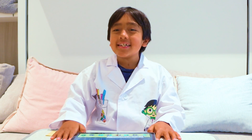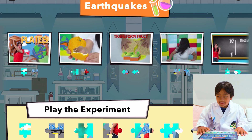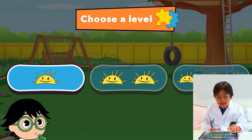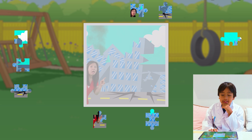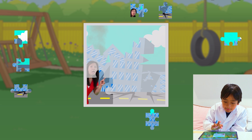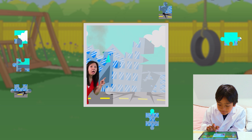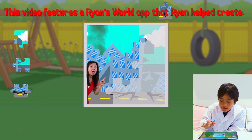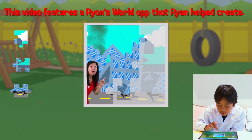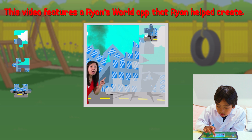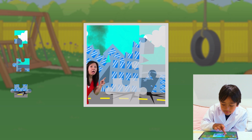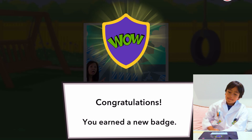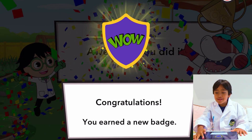Besides doing fun experiments on Ryan's Lab App, we can also do puzzles. Okay, let's see — choose a level: one, two, or three. So first I have to do one. This puzzle piece goes in mommy's hand, this one is mommy's head, this one goes right here, and these two go here. Congratulations, you're awesome! We did it, yay! I earned a new badge.